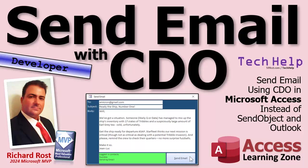Welcome to another tech help video brought to you by AccessLearningZone.com. I'm your instructor Richard Rost. Today we're going to see how to send email from Microsoft Access without using Outlook.